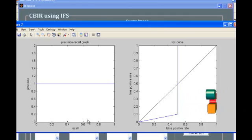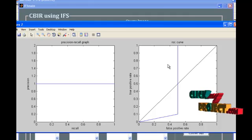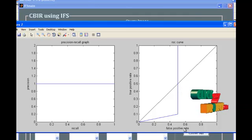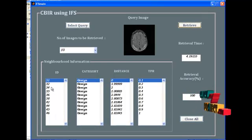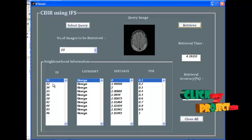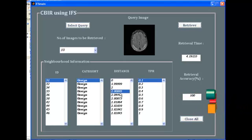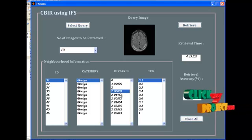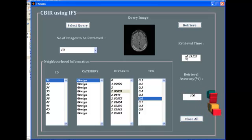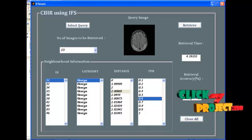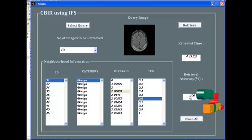Recall is the ratio of the number of relevant images retrieved divided by the total number of relevant images available in the dataset. The ROC curve is drawn with true positive rate versus false positive rate. The first list box lists the neighborhood index of all retrieved images. Next to it, the category of all retrieved images is listed. The third shows the distance computation between the query image and retrieved images, along with the true positive rate computation. The retrieval time is 4.19155 seconds, and the total retrieval accuracy computed is 100. Based on all these results, our system yields the best performance compared to existing systems.